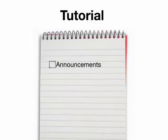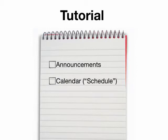This tutorial will cover three communication tools: Announcements, Calendar or Schedule tool, and Messages.